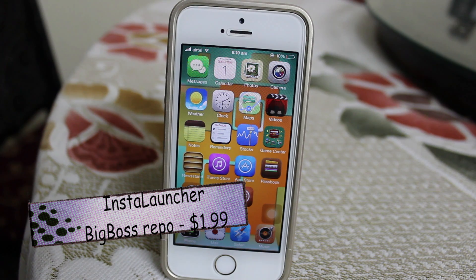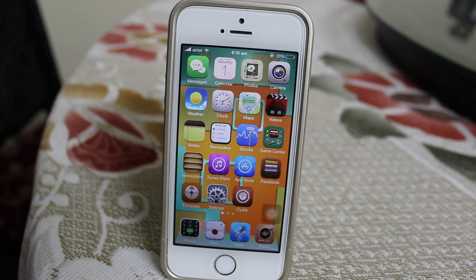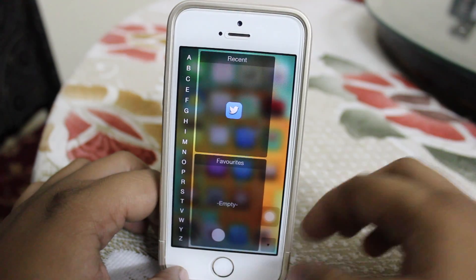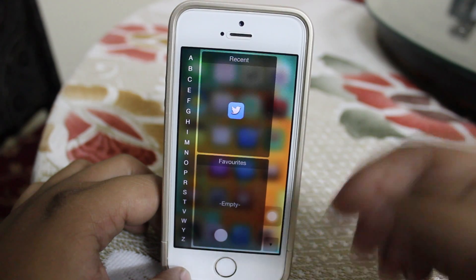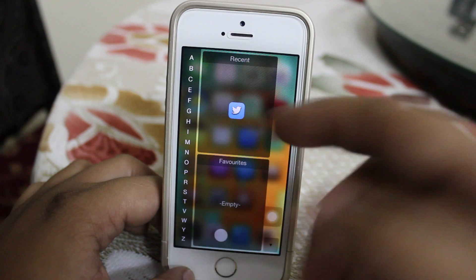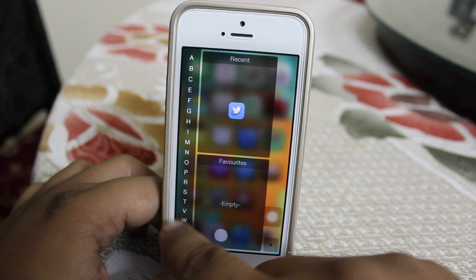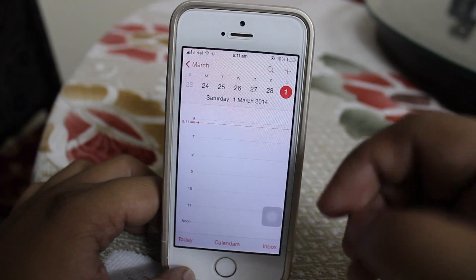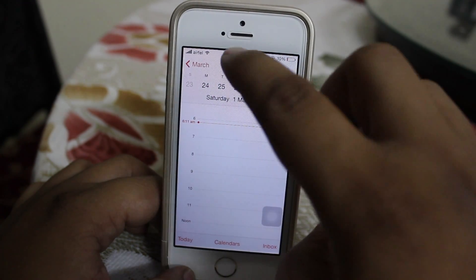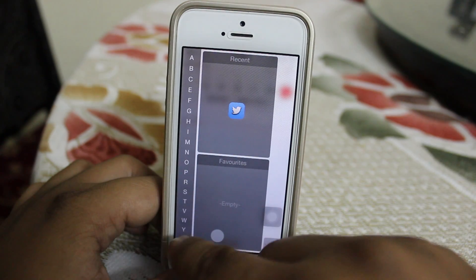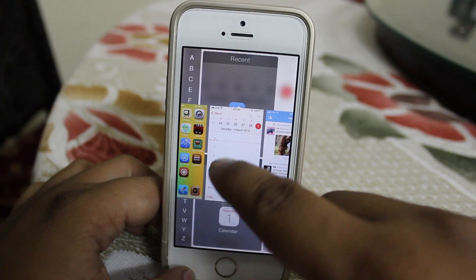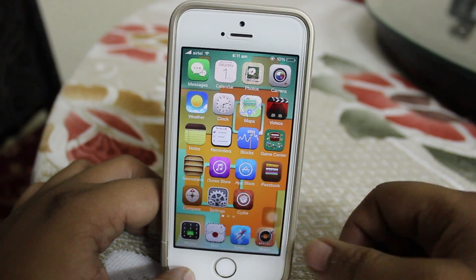The eighth Cydia tweak is called Insta Launcher, available under Big Boss repo for $1.99. What this tweak does is launch any desired application from anywhere on your iDevice. For instance, I'm on my home screen and I want to launch Twitter — I just tap and hold my status bar, search for 'T,' and launch the Twitter application. Even if I'm in my Calendar app and want to launch Twitter, I don't have to exit — I just tap and hold the status bar and access my applications from within another application.